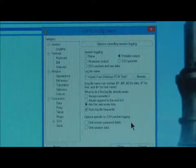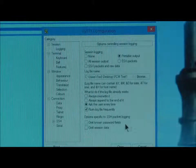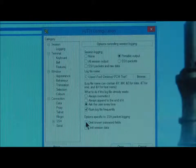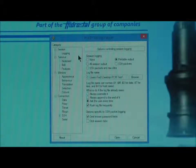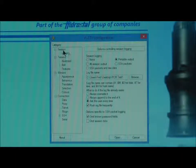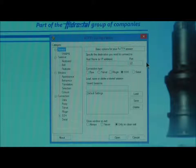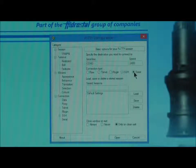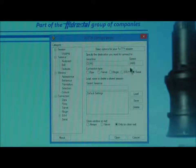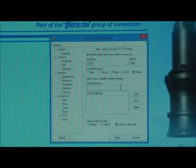Under Options Specific to SSH Packet Logging, tick Omit Known Password Fields. Now you will need to set up session details. Click on Session from the left hand list. A screen will appear and you need to complete it as follows. Once you select Serial as the connection type, the serial line will use the port you selected earlier and also the speed. Give the saved session a name and then click Save.